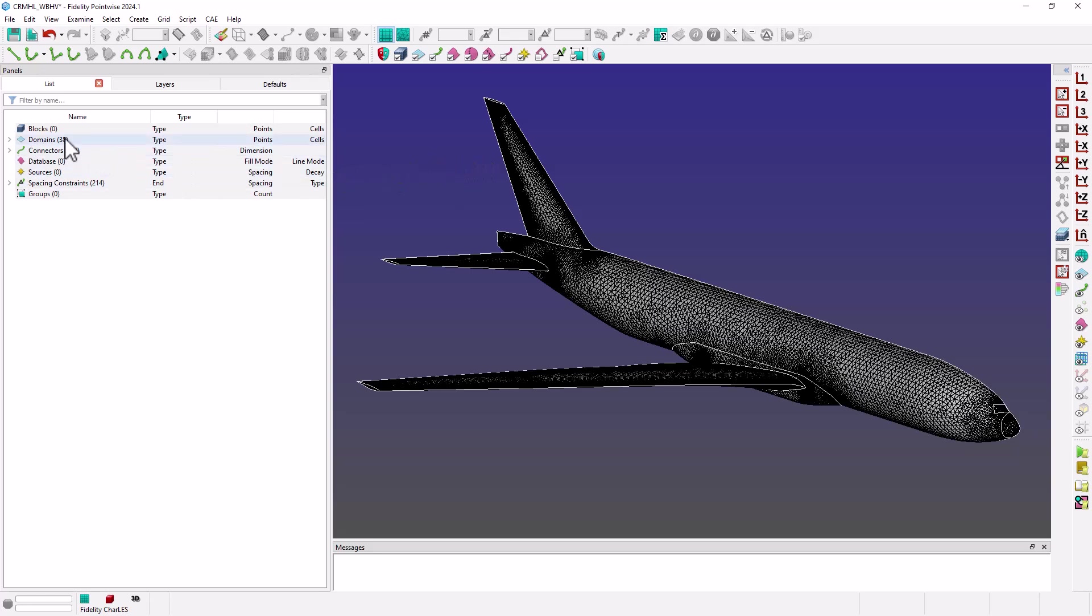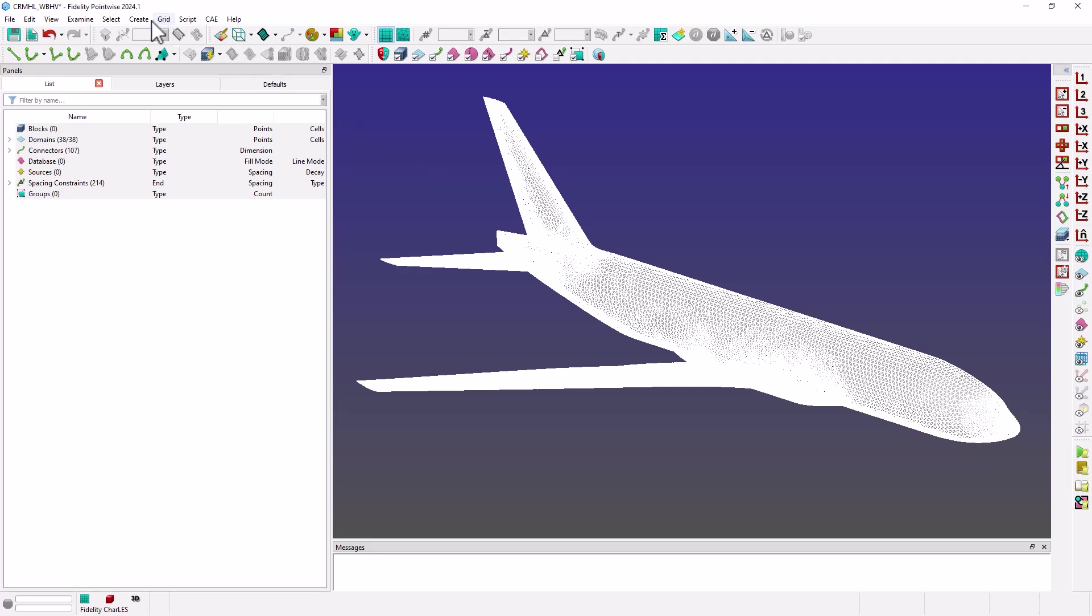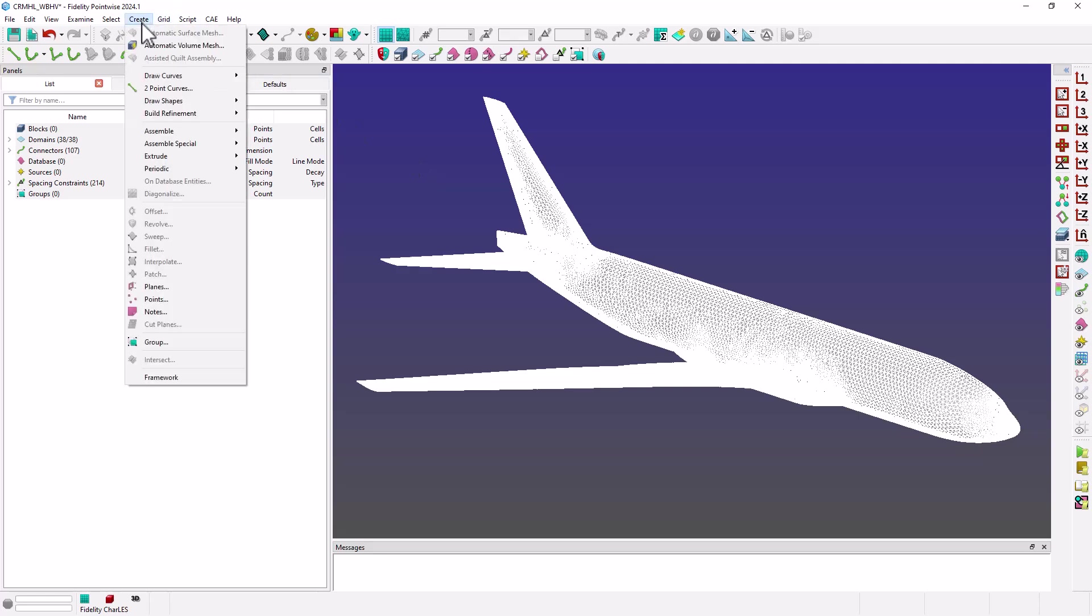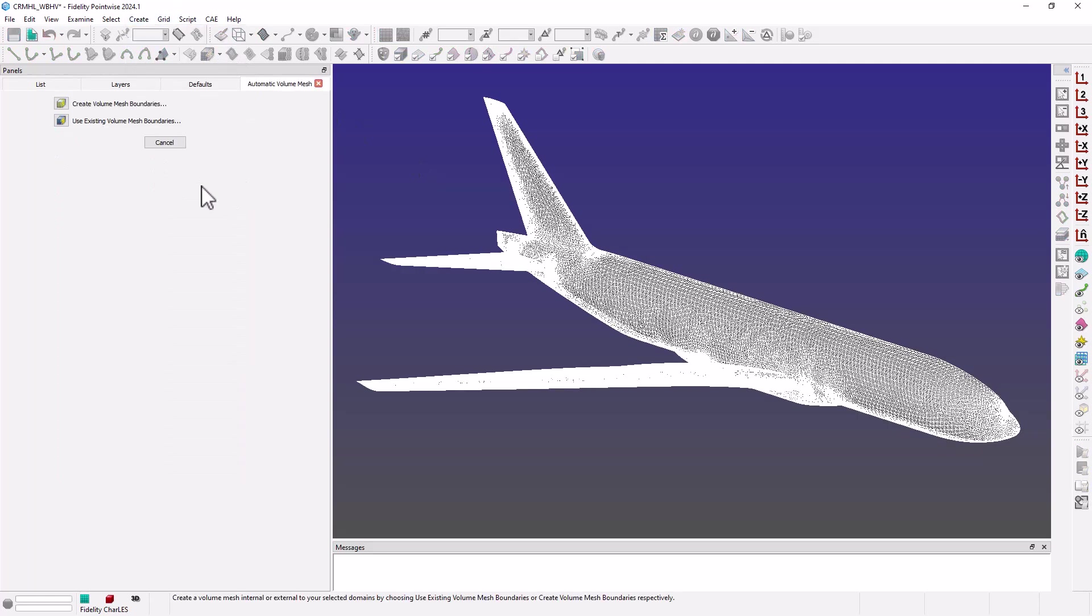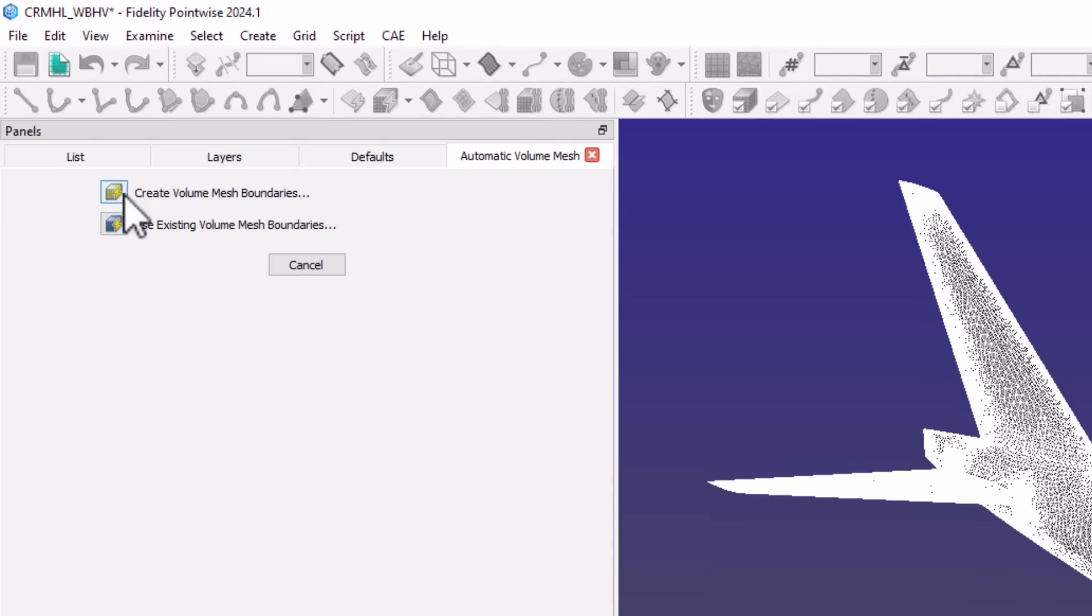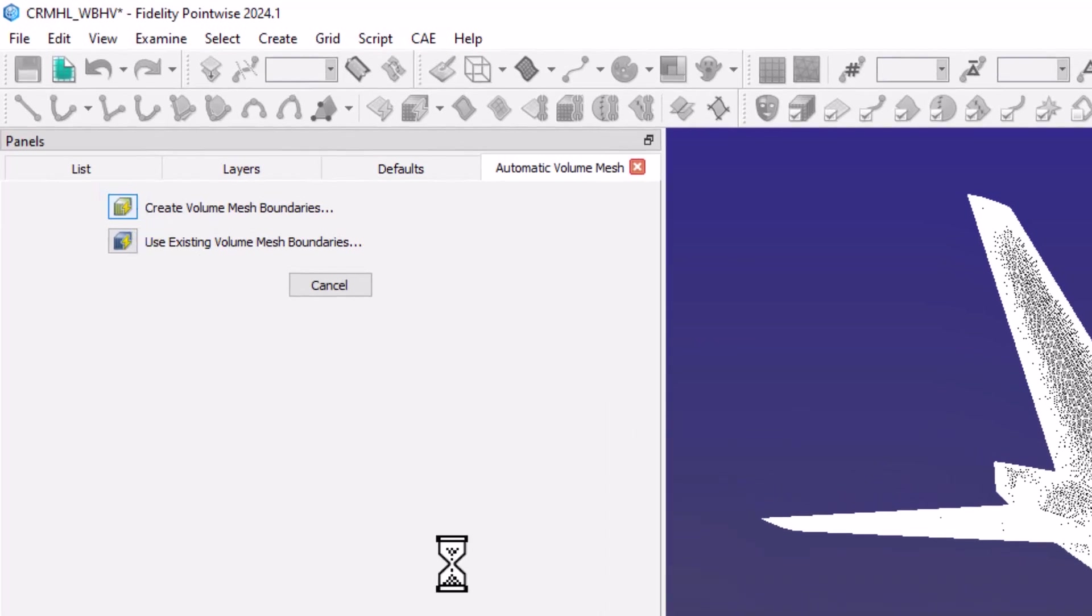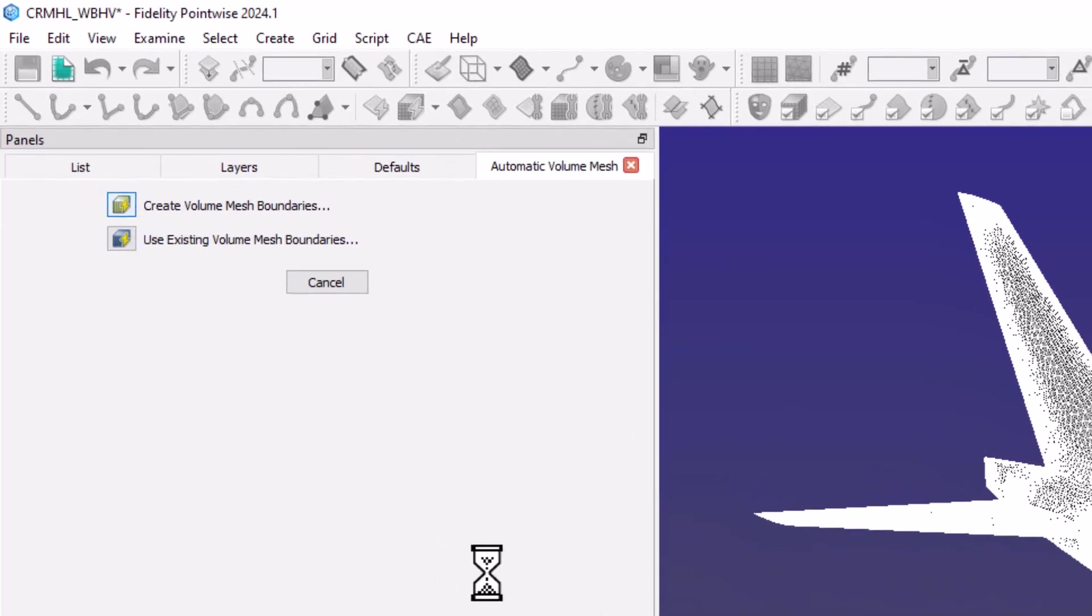So selecting all the domains for the HiLift CRM, I go to Create Automatic Volume Mesh and choose Create Volume Mesh Boundaries.